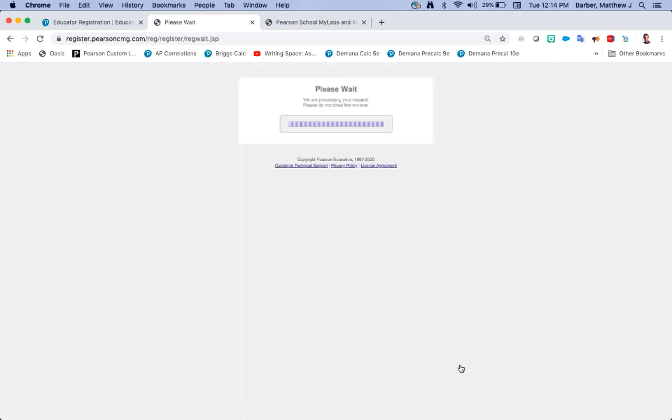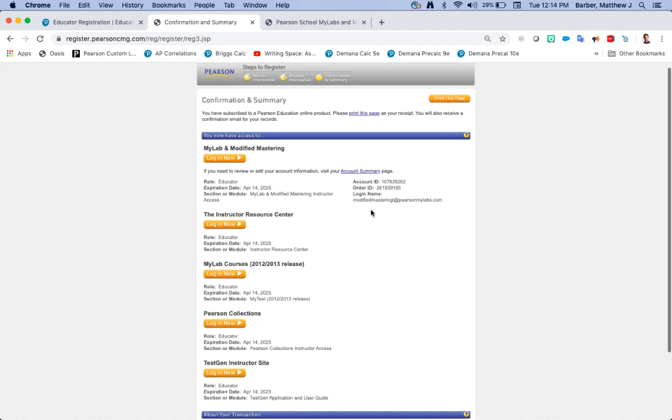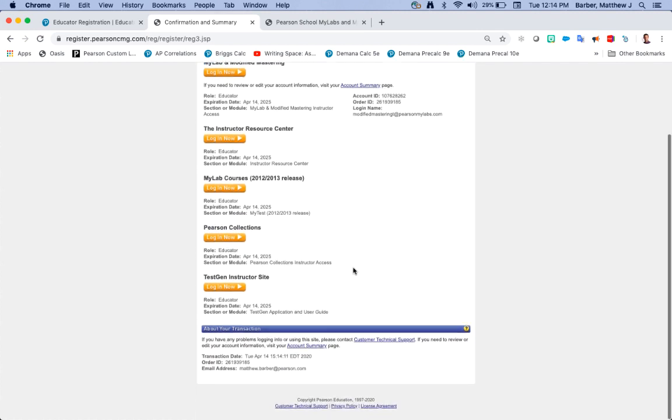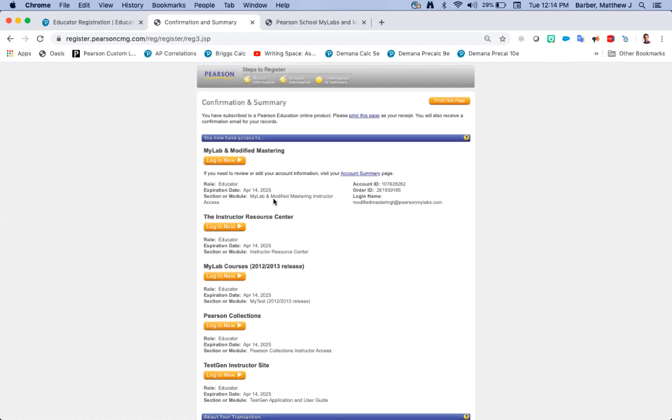Give it a second while it processes your request. Then you should receive confirmation of your account. You can choose to screenshot this page or this information would have been emailed to you as well.